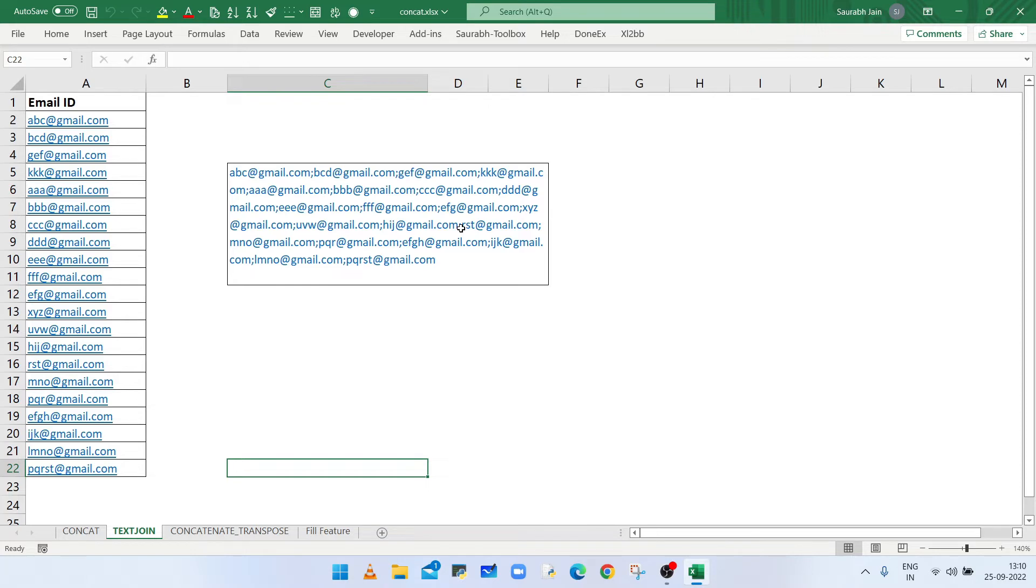In this video, I will show four different methods to combine all the text from multiple ranges in different Excel versions. So watch the video till end.